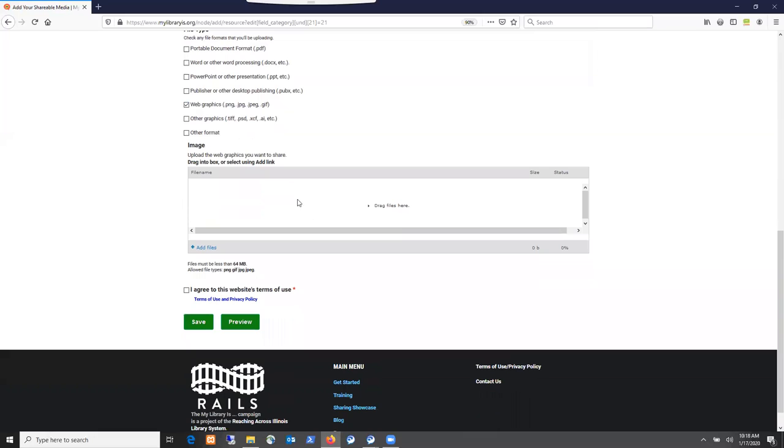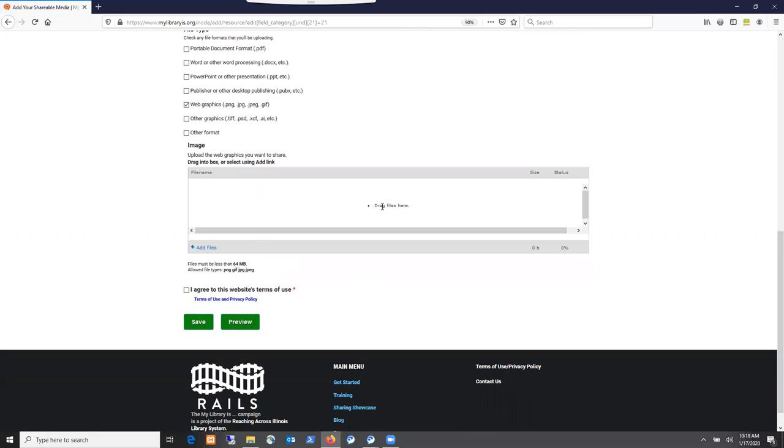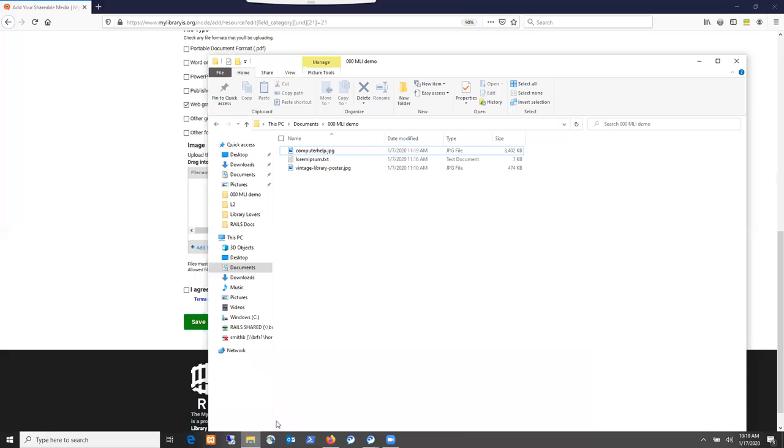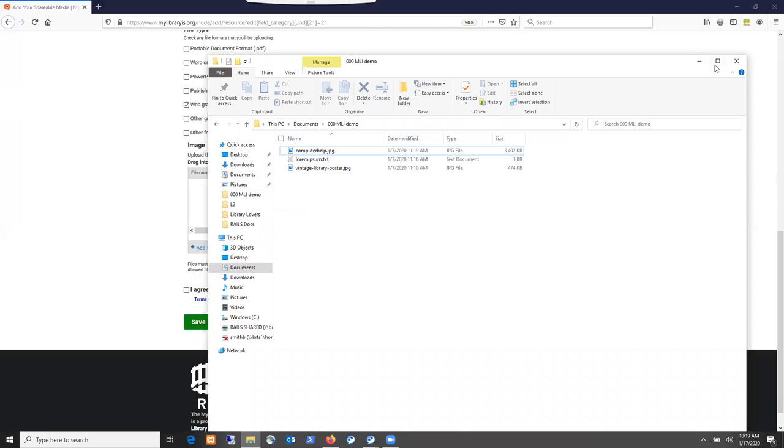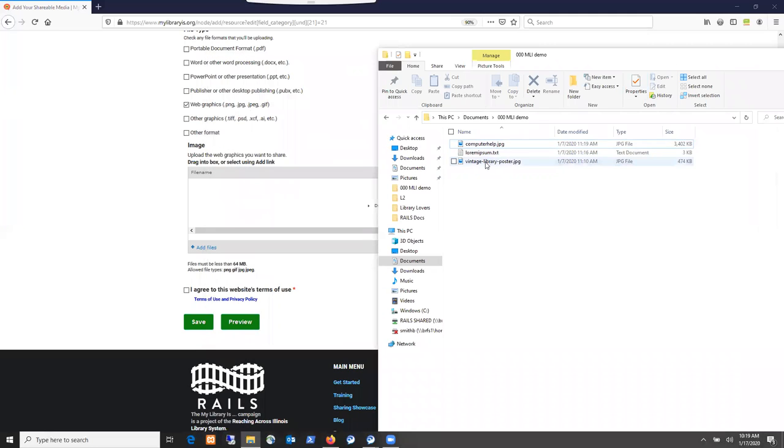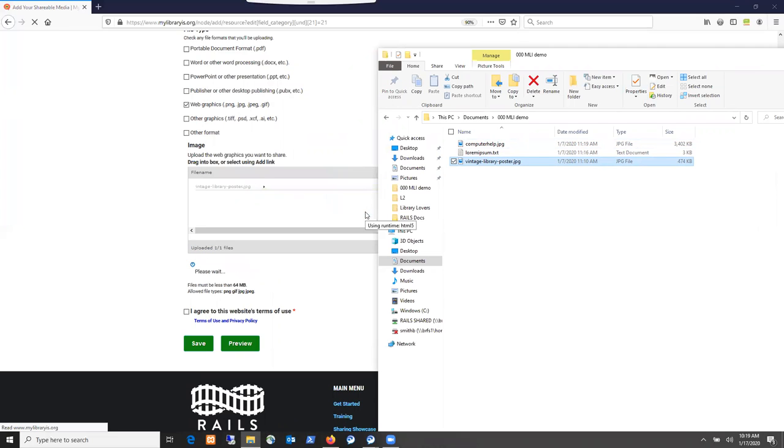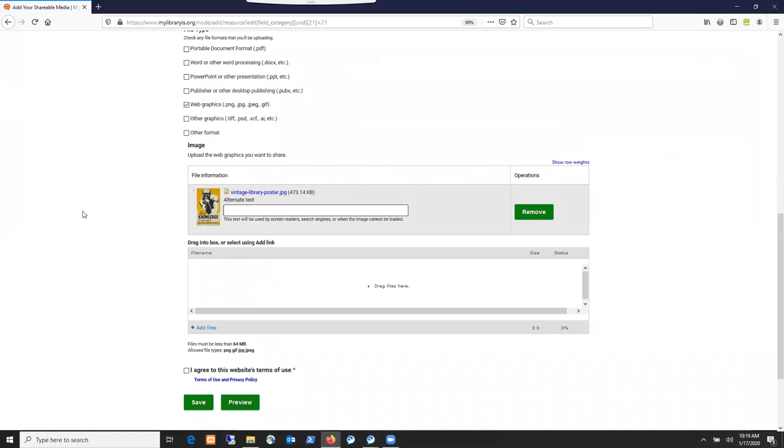You can either use this add files link to browse your computer's folders to find the file that you want, or if you know what file it's in, you can also open that folder and drag your file there. I'm going to drag a file there from this folder that I have open on my computer. It gives you a little thumbnail of the image that's uploaded.